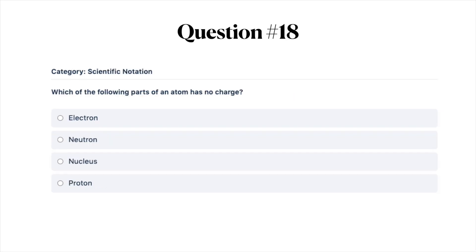Next question: which of the following parts of an atom has no charge? A, electron; B, neutron; C, nucleus; or D, proton.